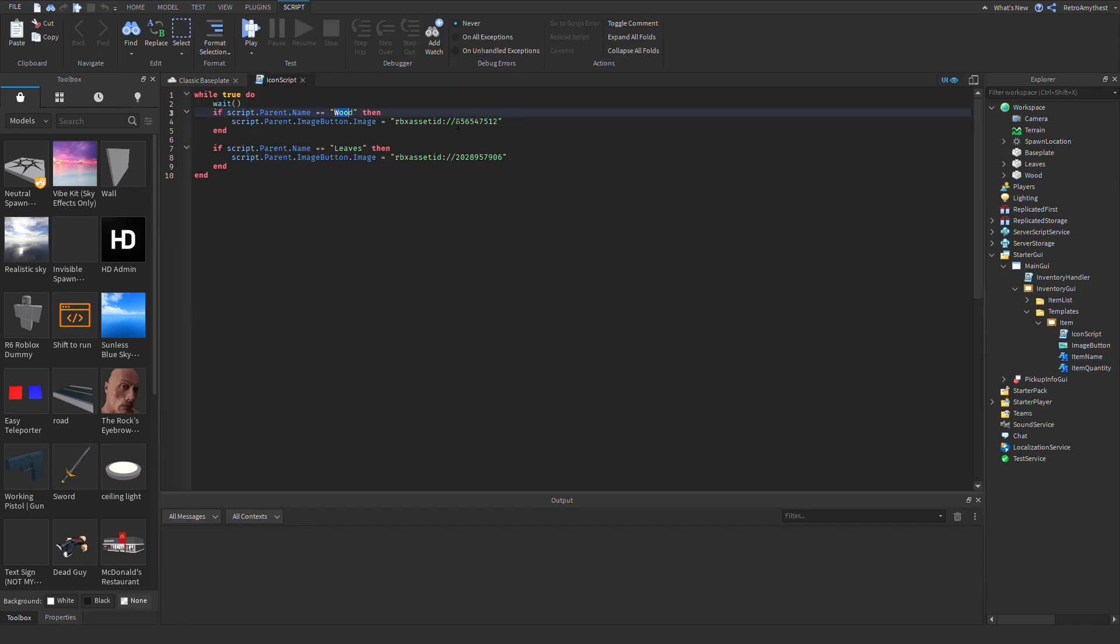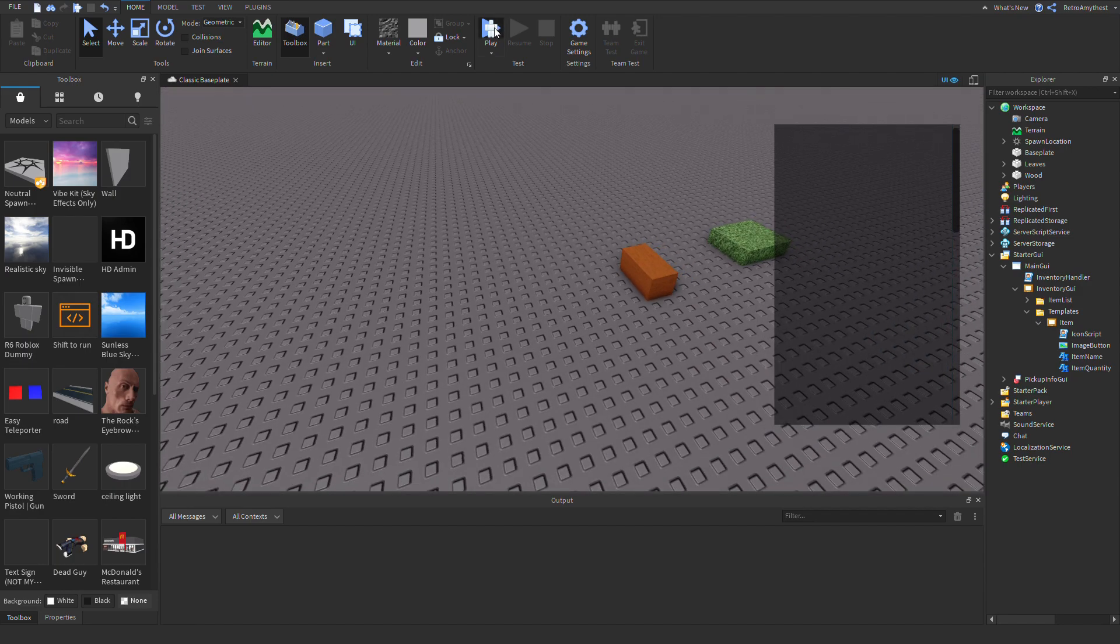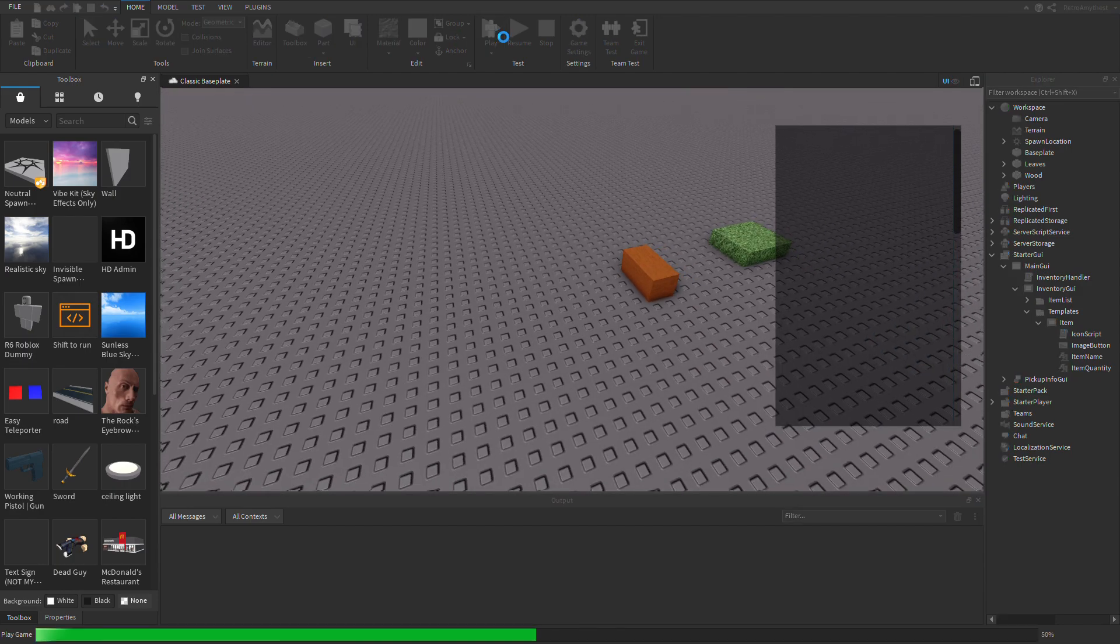And then these are images I just took off the toolbox. You can use them or you can get your own. So let's test it out.